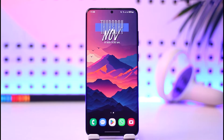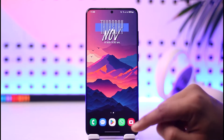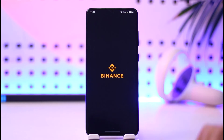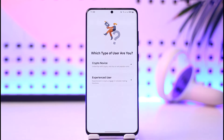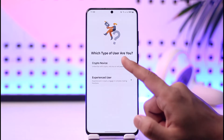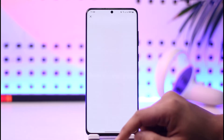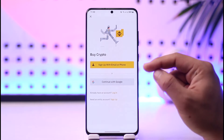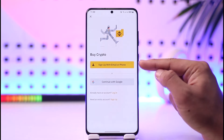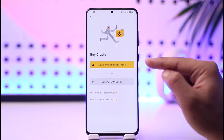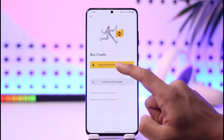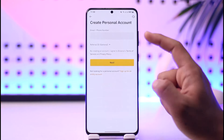If you want to create a Binance account on mobile, all you have to do is first launch the Binance application. Once you launch it, you can go ahead and select any of the options, and you'll find the option called 'Sign up with email or phone'. Tap on that to sign up.